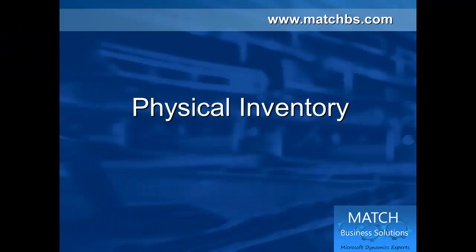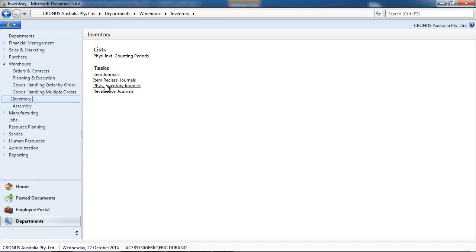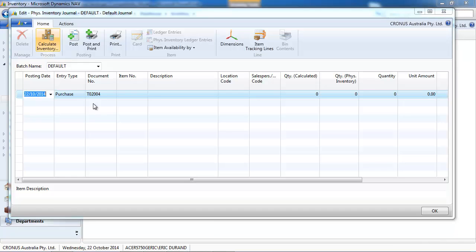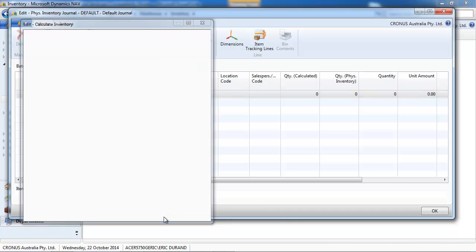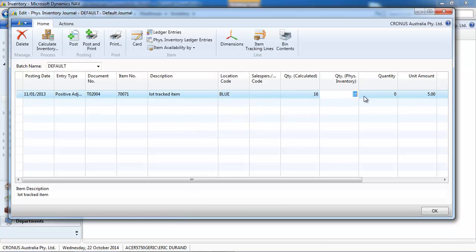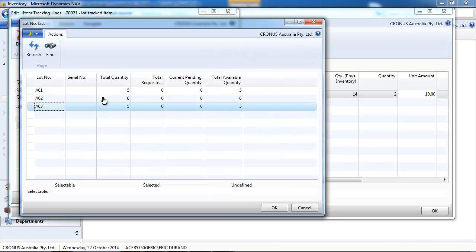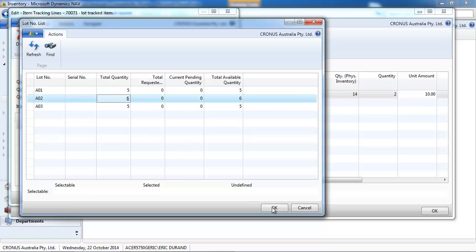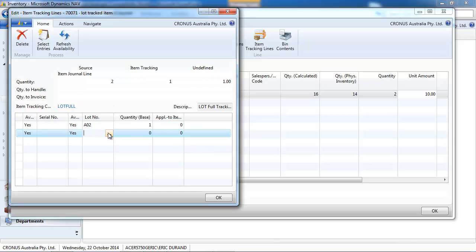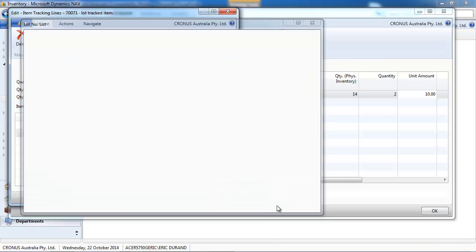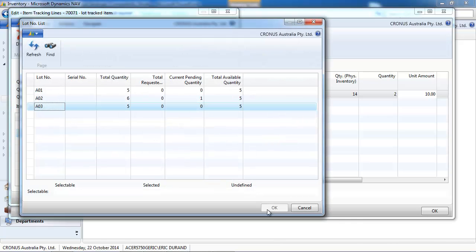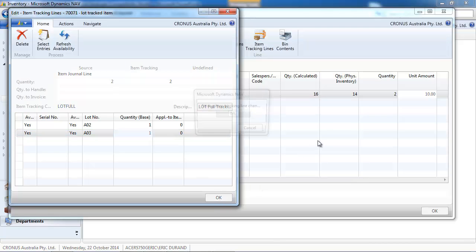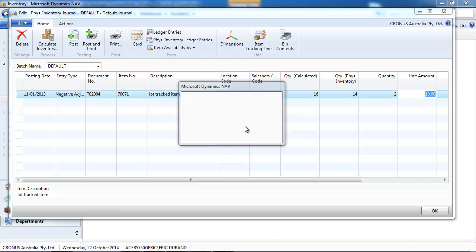Now let's look at the physical inventory. Depending if you are on full warehouse, advanced warehouse or not, you would use the physical inventory journal like here for location blue. We ask what we have for this item. 16. And let's say we only count 14. So to count the difference, to say which one is missing, we need to go to the item tracking lines and tell the system where the difference is. So let's say our two items missing are one A02 missing and one A03 missing. So we indicate just the difference on the physical inventory journal.